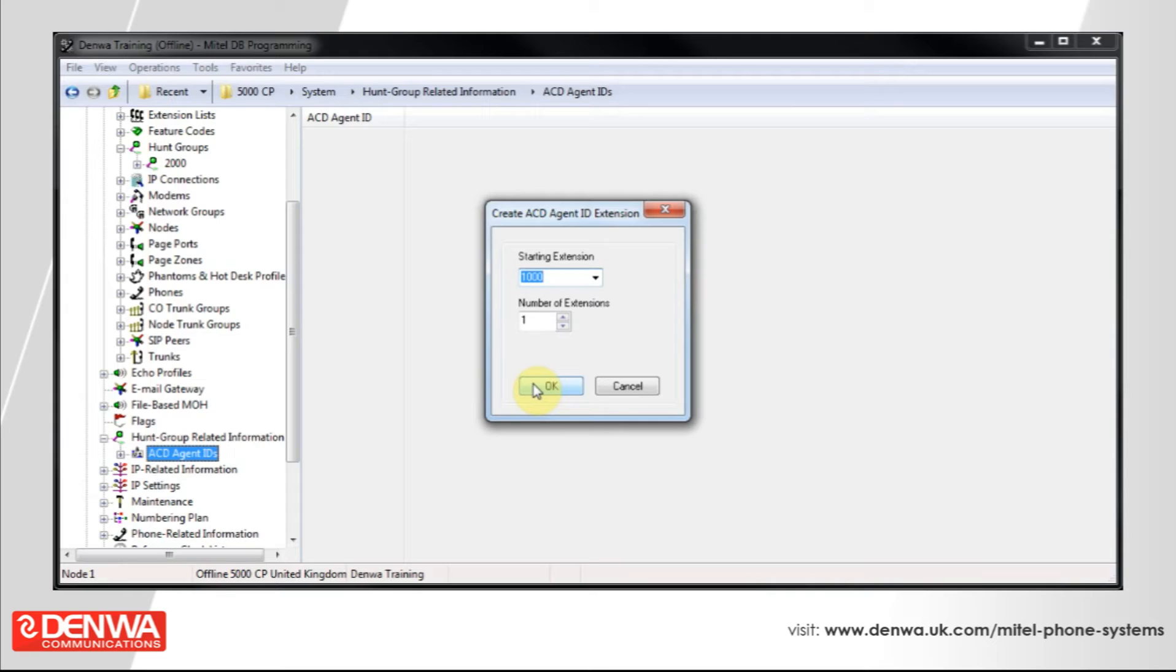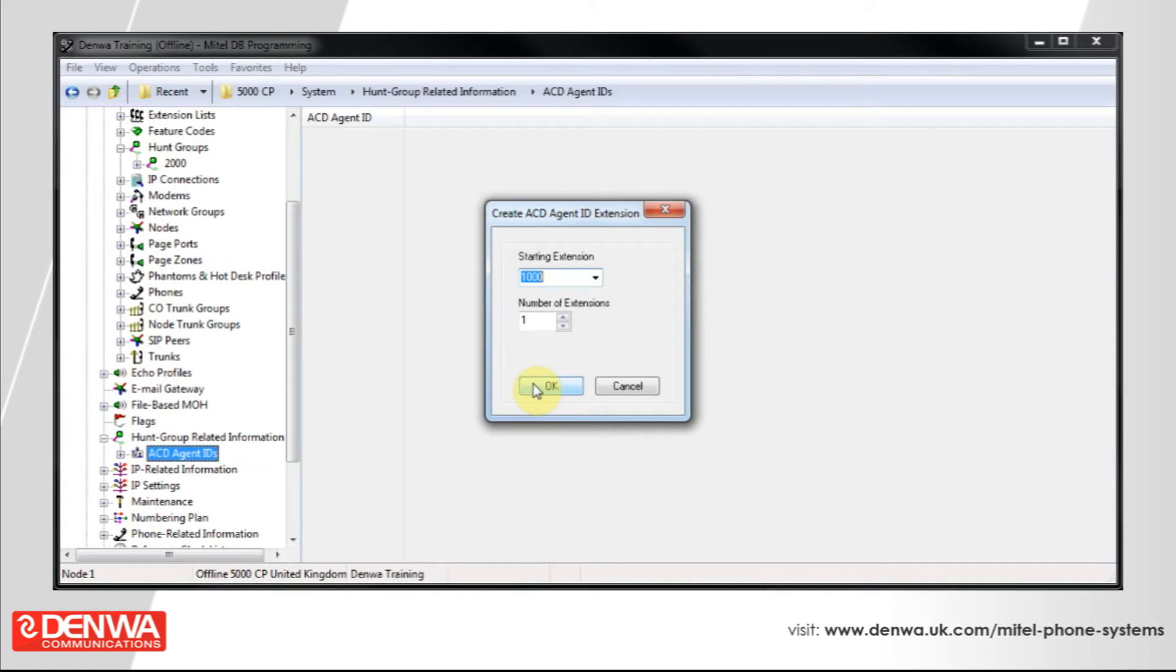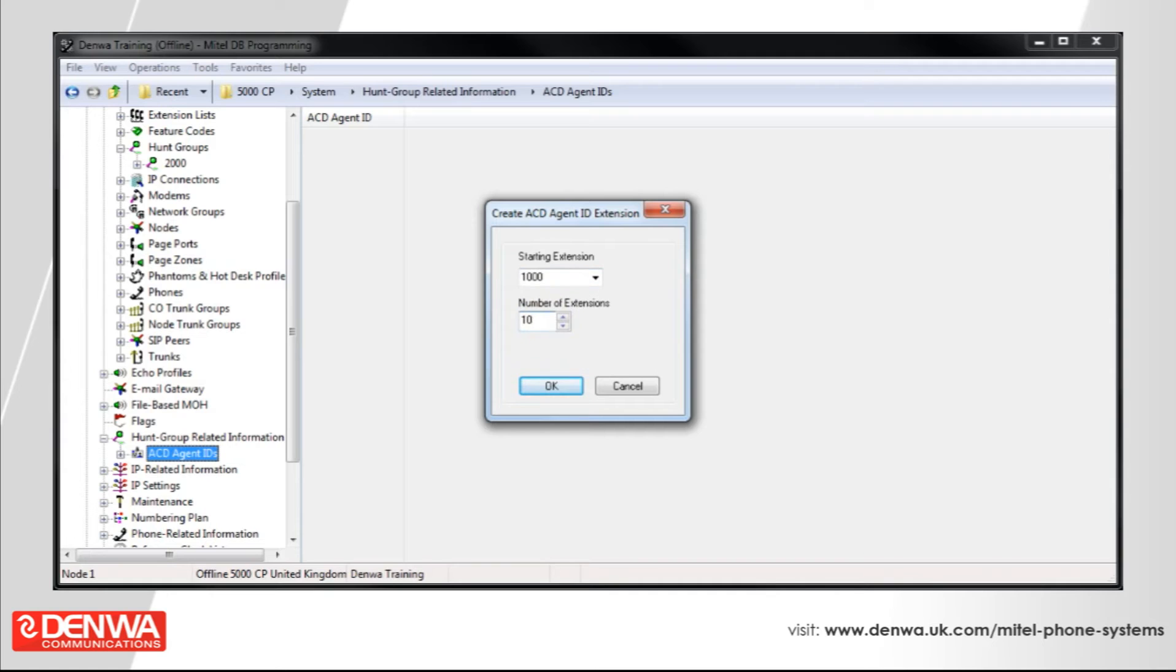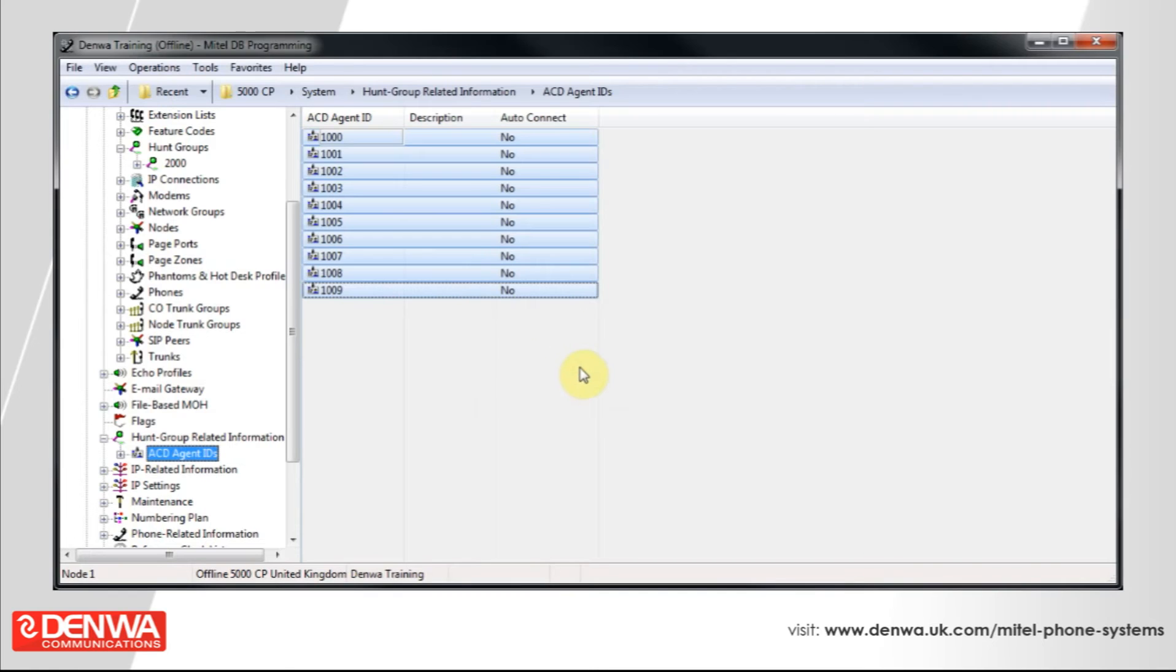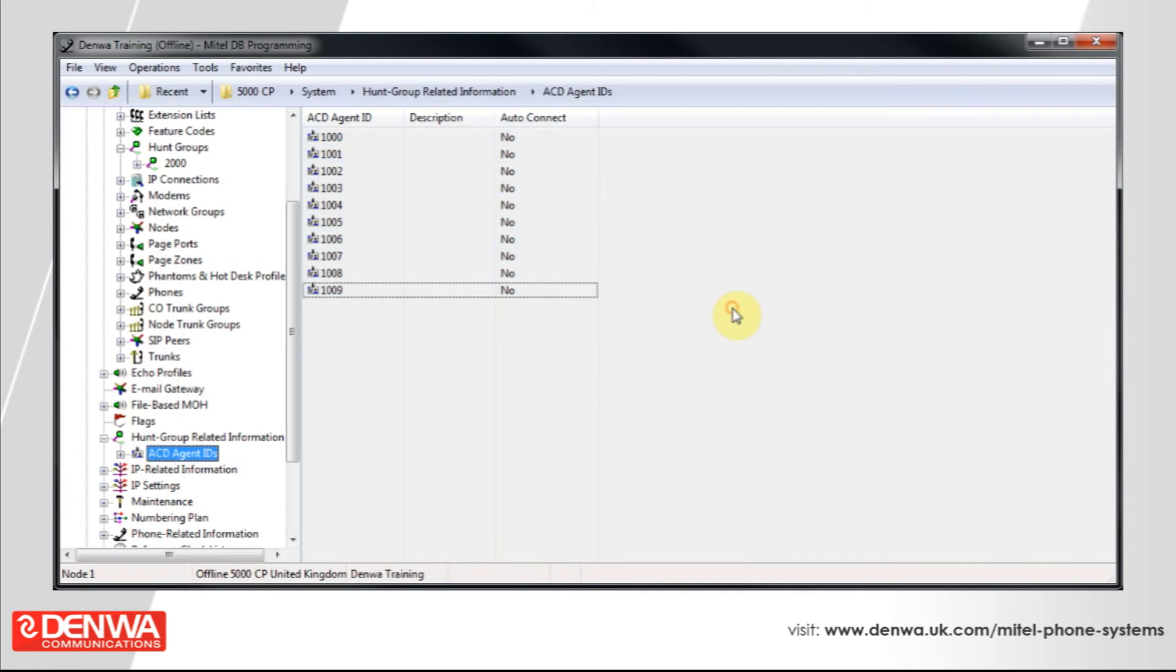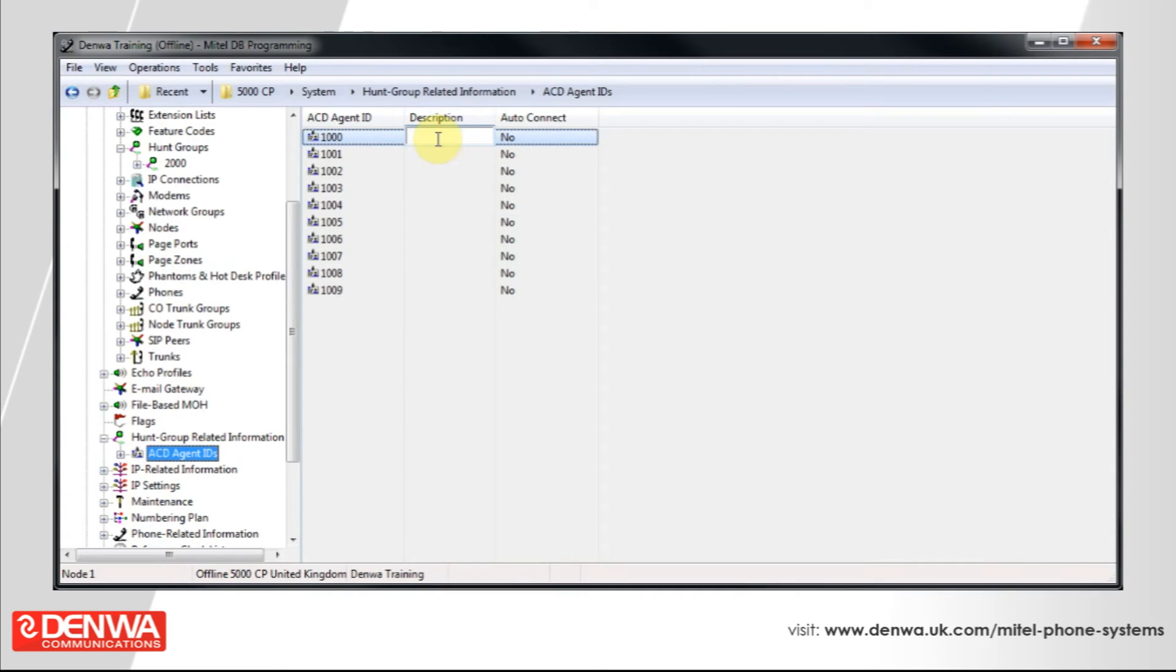In general practice, it's usually better to tie an agent ID to a single person for reporting purposes. We're going to create 10 agent IDs and hit OK. You can also put descriptions next to these agents for reporting purposes.